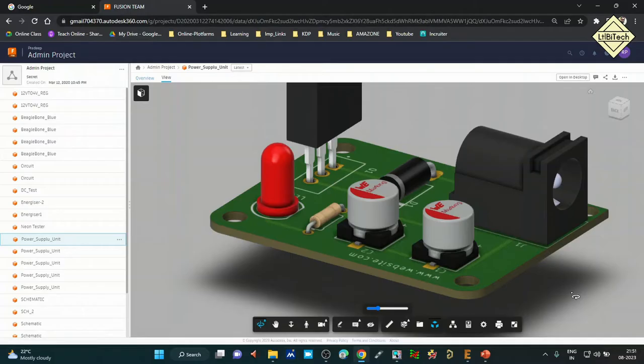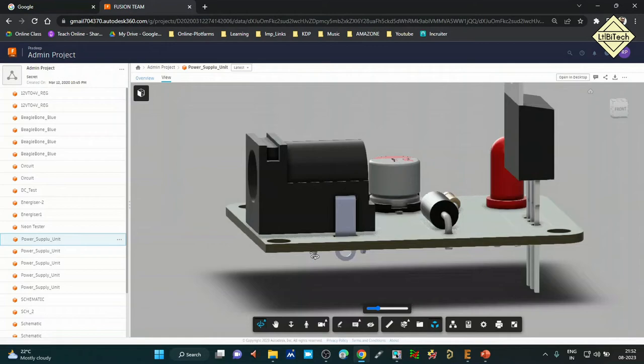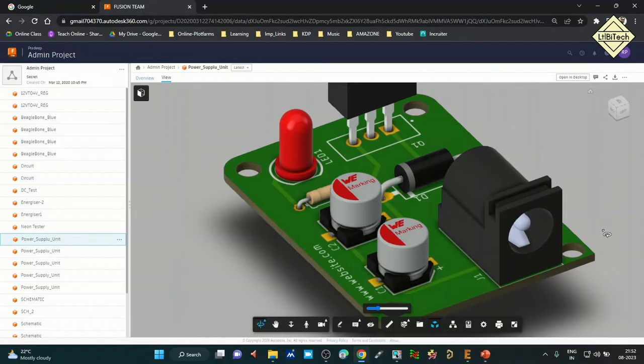Every component has its own different footprint. You need to download the datasheet for whichever component you want to create footprints for, and look for the dimensions. If you want to download the 3D mapping model, you can download it from third-party sources or create it in software like Fusion 360. In the next lesson we will discuss datasheet collection, component dimension details, and collecting 3D models from third-party websites.